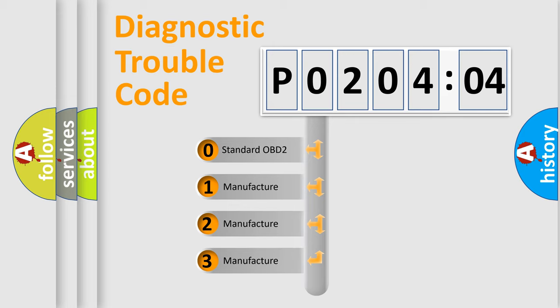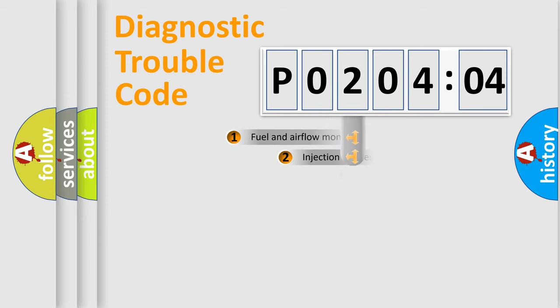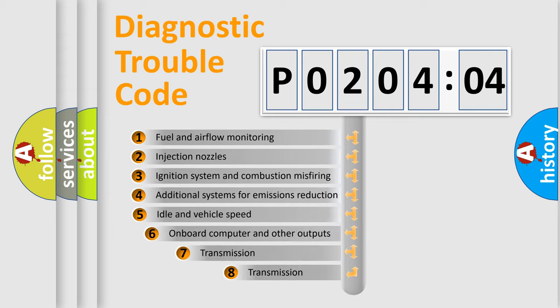If the second character is expressed as zero, it is a standardized error. In the case of numbers 1, 2, or 3, it is a manufacturer-specific expression of the car-specific error.